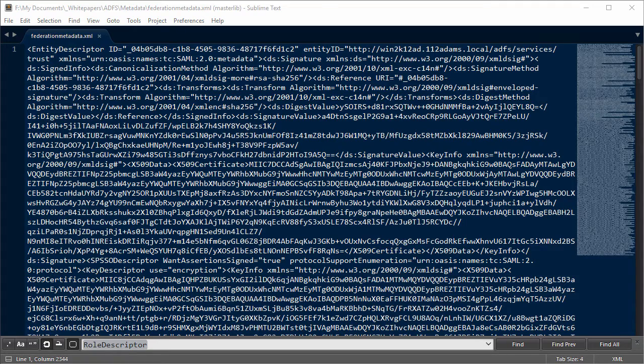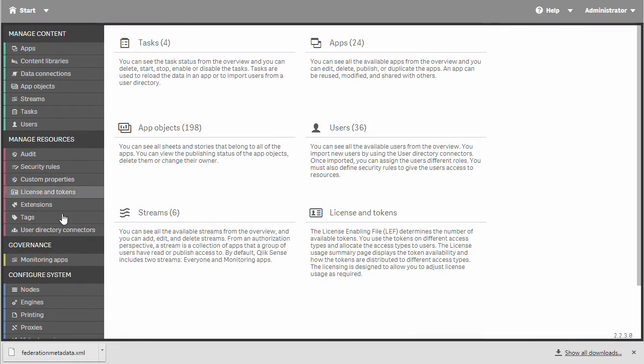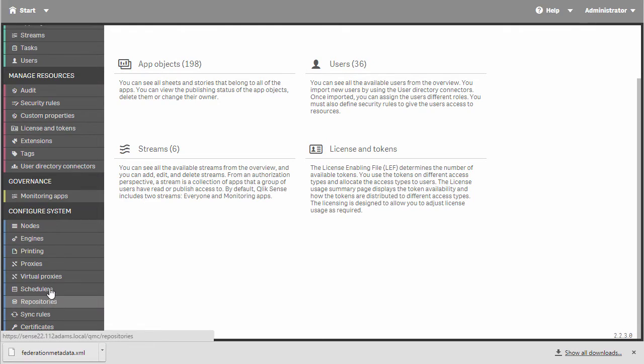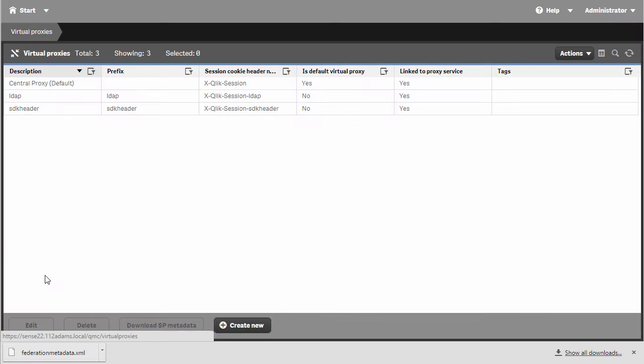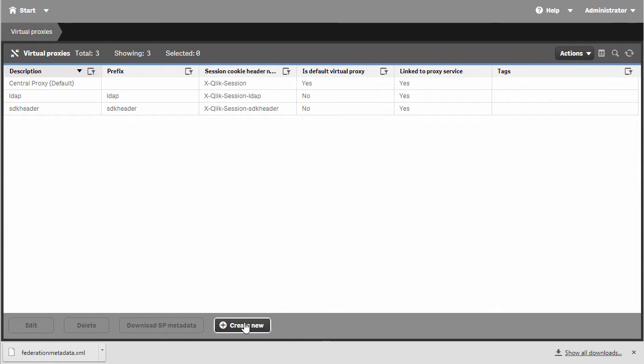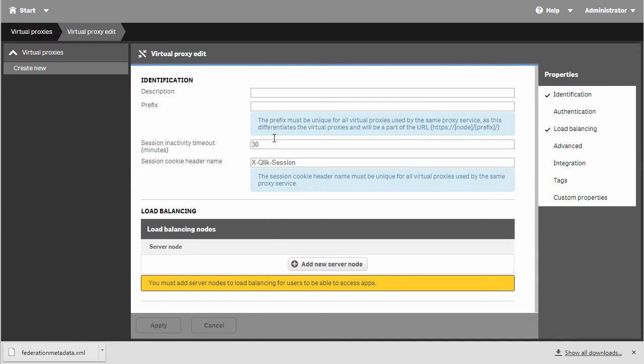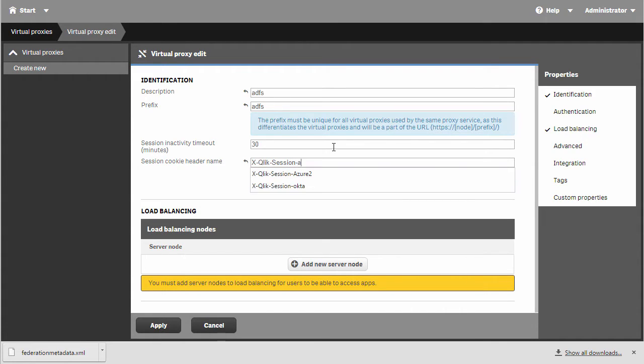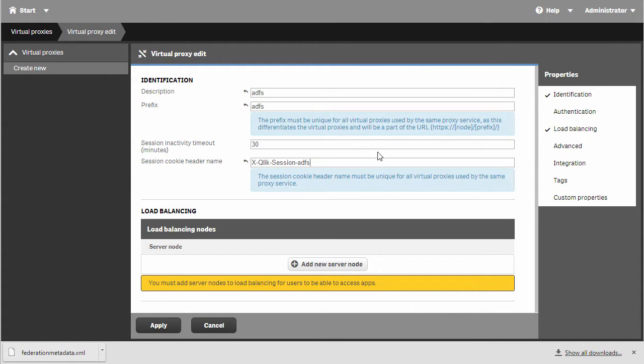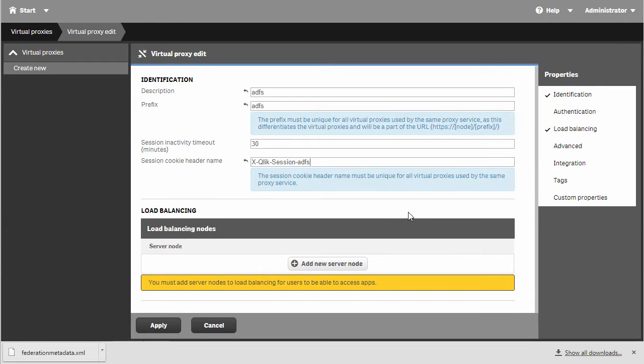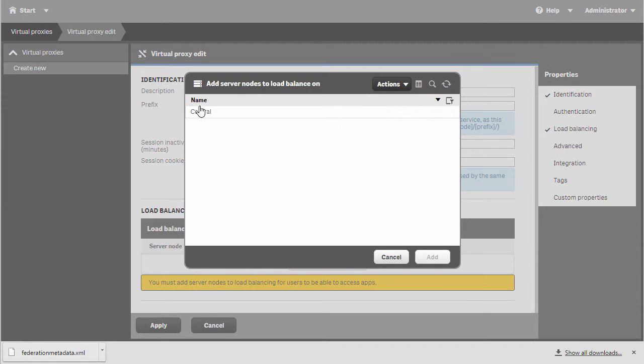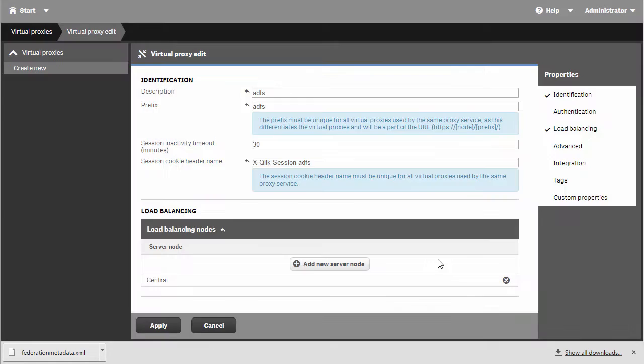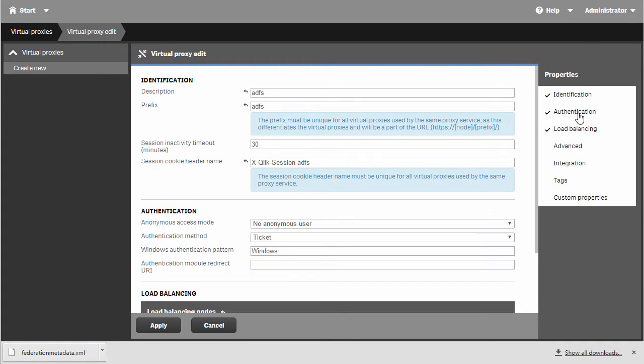I'll save the file and go into the QMC and hit virtual proxies. I'll click Create New. In the description, I'll type in ADFS, and for the prefix ADFS. Keep in mind, these can be any values you want. I'm going to add ADFS to the end of the session cookie header name. Then inside load balancing, I'm going to choose my central node.